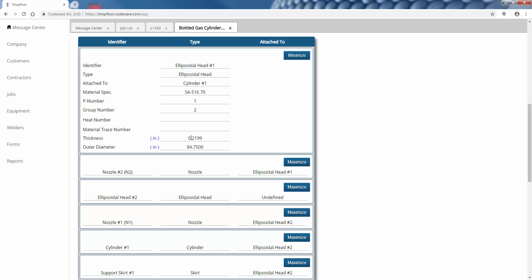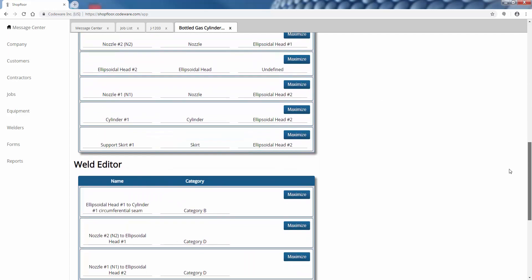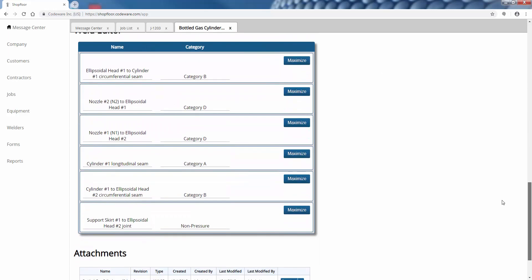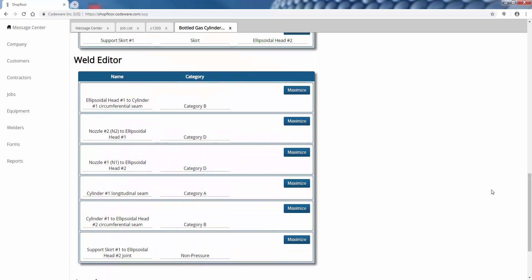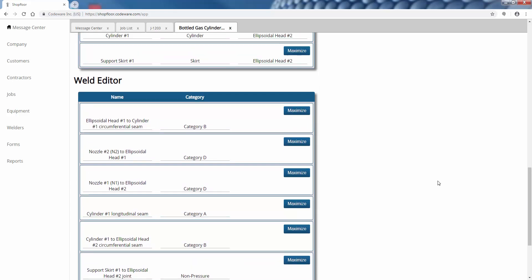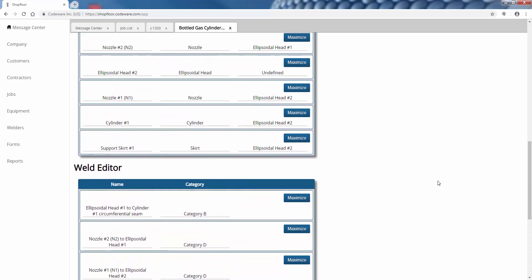If you do load in those models, this data will be brought in automatically. The software will know what thickness you use, what your materials were, P numbers, group numbers. It also will be able to provide you with a list of each of the welded joints on that piece of static equipment. We've got all of our circumferential seams, our longitudinal seams, weld sets for the nozzles as well.